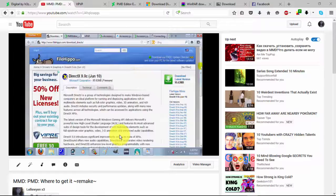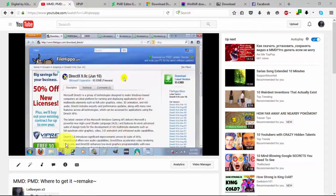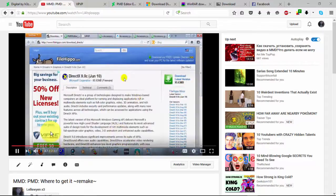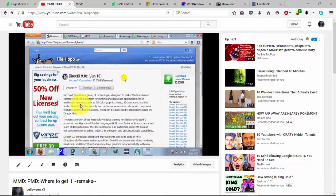Hey YouTube, it's Lelowin here. This is going to be a MMD and PMD video. This one is not going to be a tutorial though. It's going to be answering another question that I get all the time, which is where can I get whatever's? Where can I get my bases? Where can I get my textures? And more importantly, where can I get PMD in English?